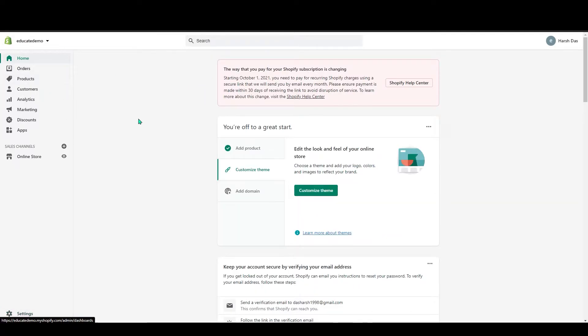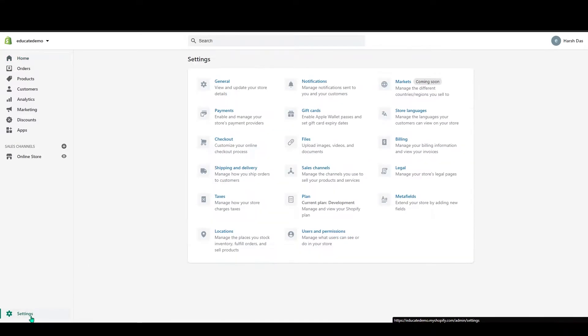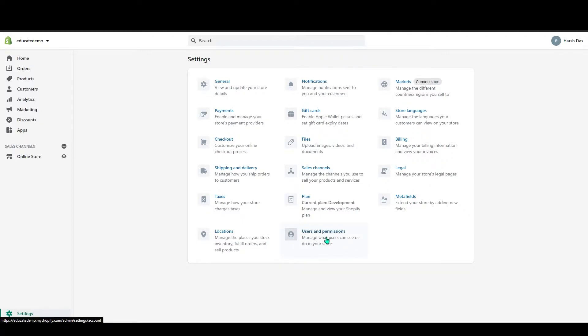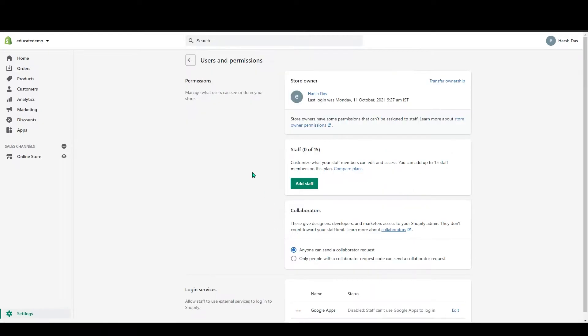First, if you go to your dashboard, go to the settings on the left-hand corner and in here click on users and permissions. Click on it and you can see the permission section here.